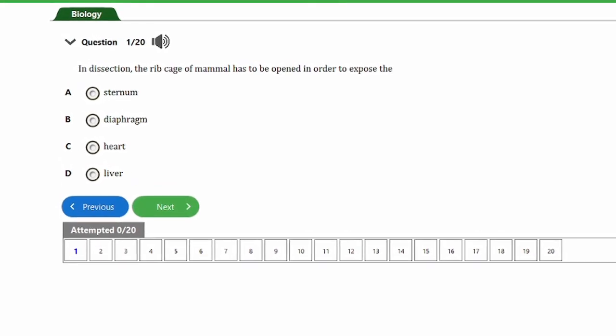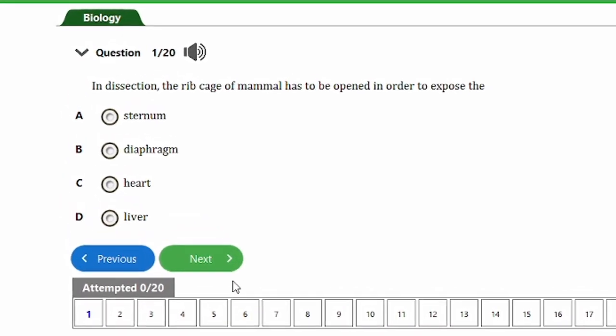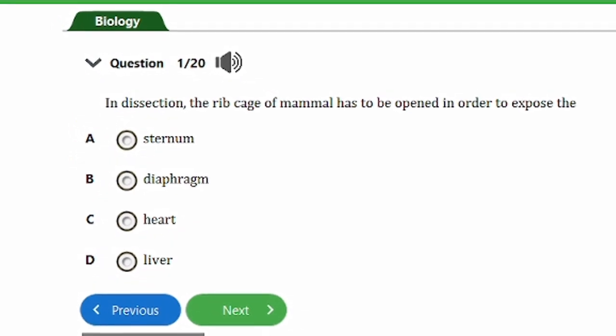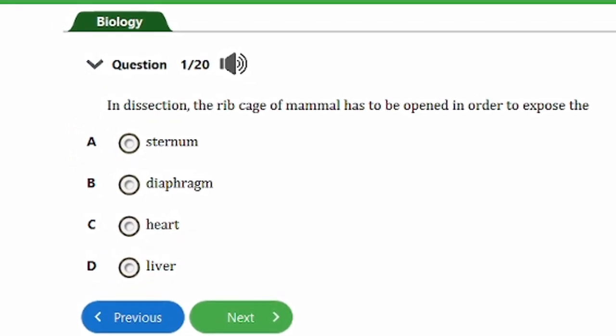Welcome to our channel. In today's video on our biology exam revision series, we are going to answer 20 questions on the mammalian internal organs. At any point where you feel you want to answer a question before we provide the answer, you can pause the video and try it out. Let's start with the first question.